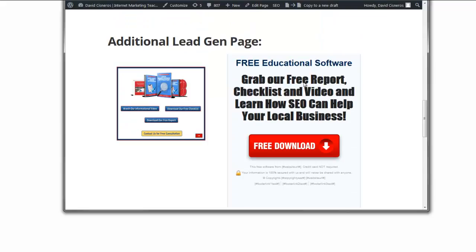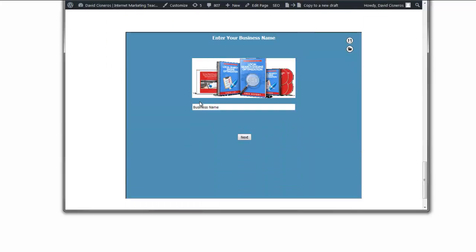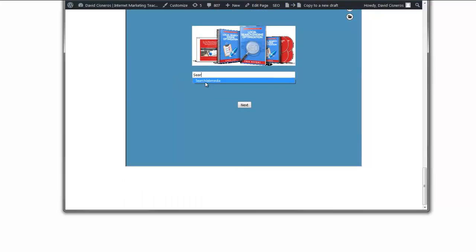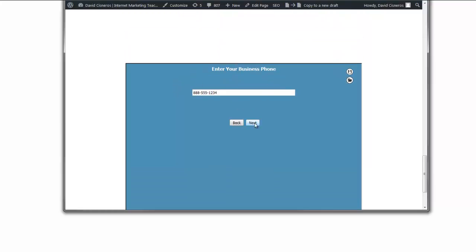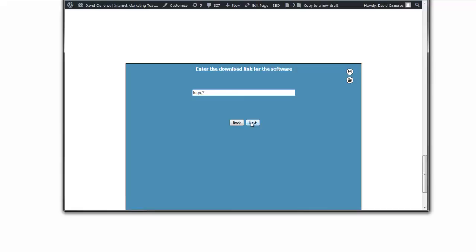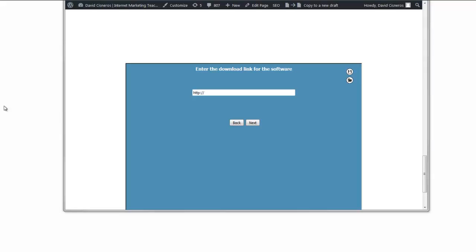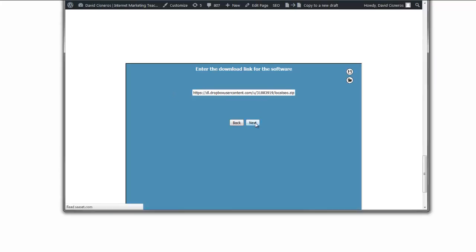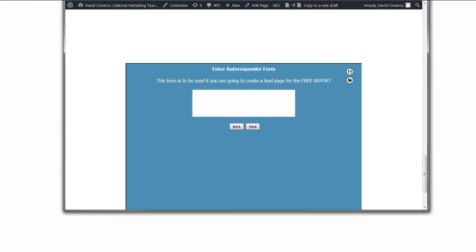Now that the software is done, I can go back to my bonus page. I need to set up my giveaway — this is my giveaway lead gen page. I'll put my details in: phone number, website URL, and the download link for the software. I'll grab that link and put it right in, then hit Next. For the free report download link — I already have it in Dropbox, so I'll put that link in there.